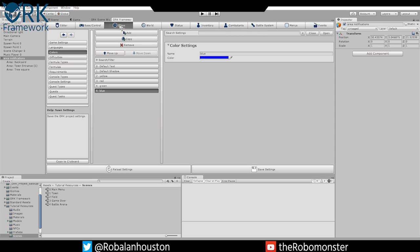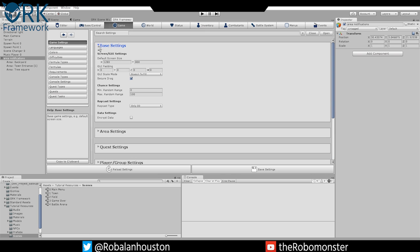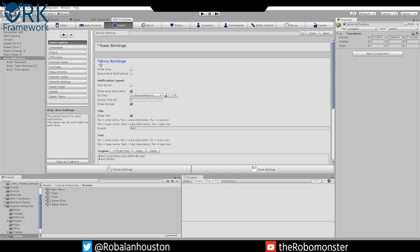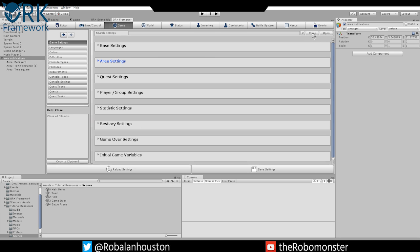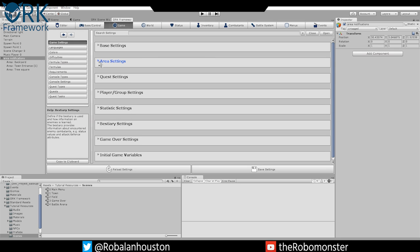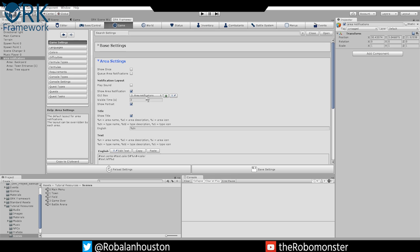Next, what we want to do is go back over to Game and go to Game Settings. We don't need Base Settings, we need Area Settings. Open up Area Settings—mine are all closed because I hit the close button and this helps me find stuff a little faster. Open up Area Settings and go down to Notification Layout, then Area Notification Show, and enable that. Change your GUI Box to Area Notification so it uses the settings we just made.